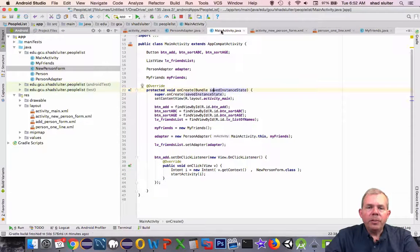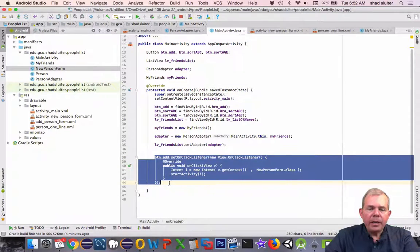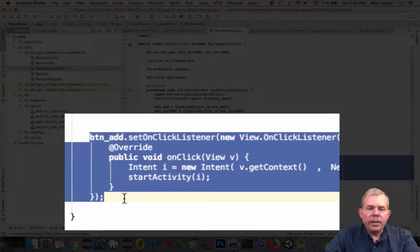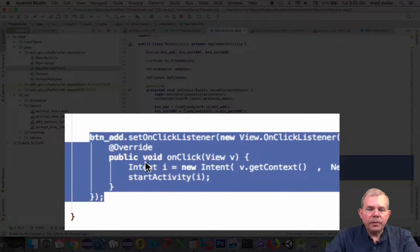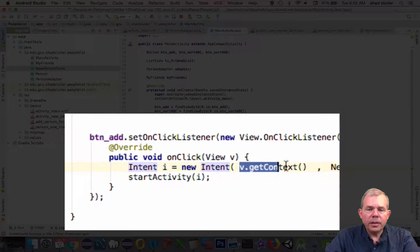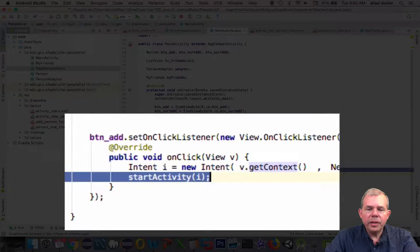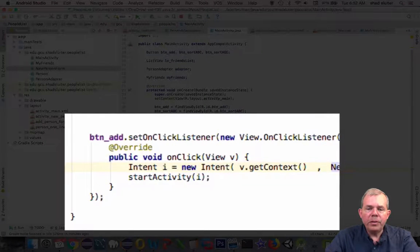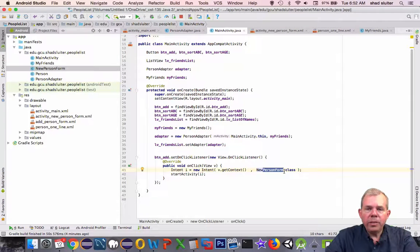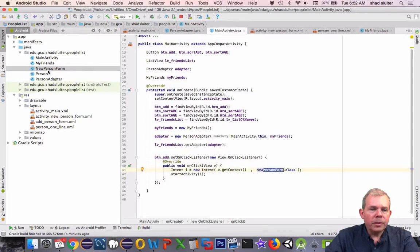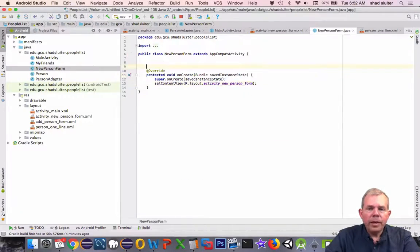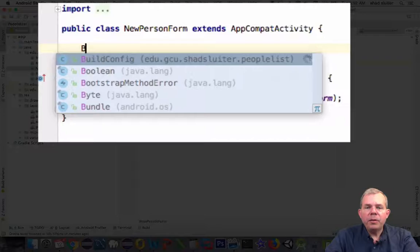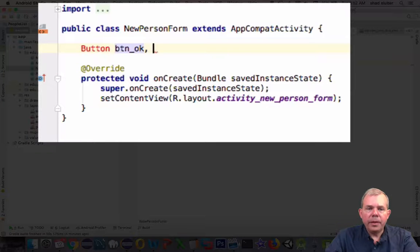So let's do some coding here. In the main activity, just to recall and recap what we did before, the main activity has an intent inside of the onClick listener. So intent I tells us to get the context of our current location and open a new activity. We'll do the same kind of programming in the second new person form. Now we have to create references to the buttons and set an intent on them.